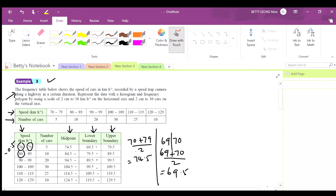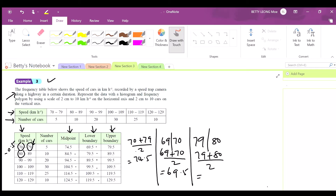For the upper boundary, you look at the upper limit — 79. The next class starts at 80, so 79 plus 80 divided by 2 gives the upper boundary of 79.5. The pattern is just to add 0.5 to the upper limit.